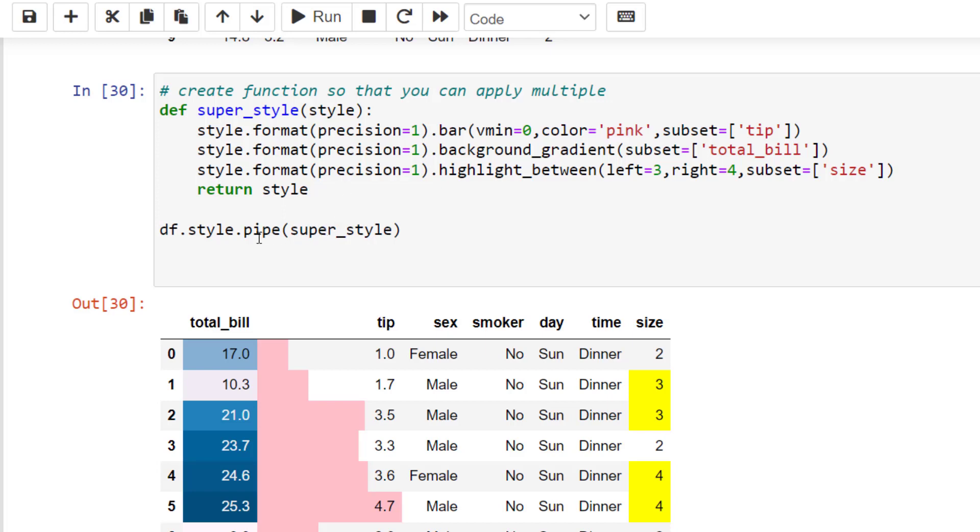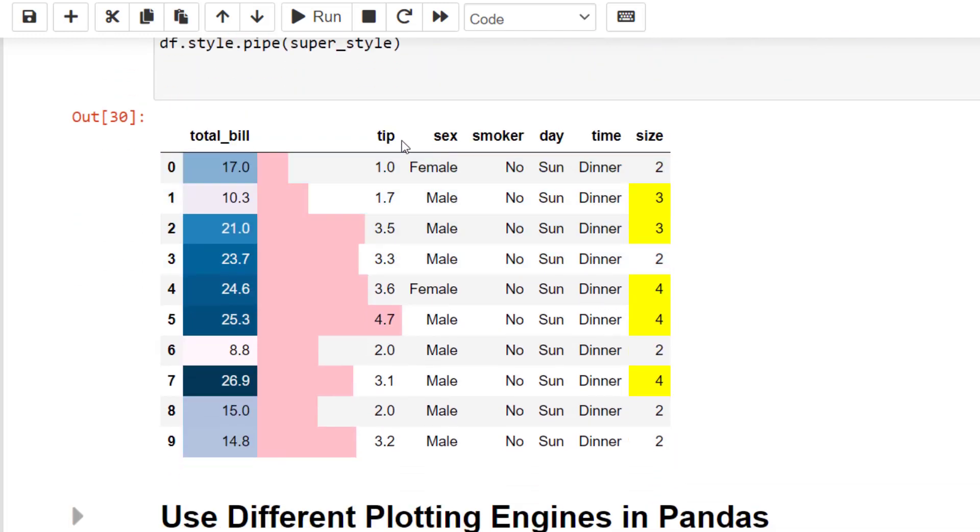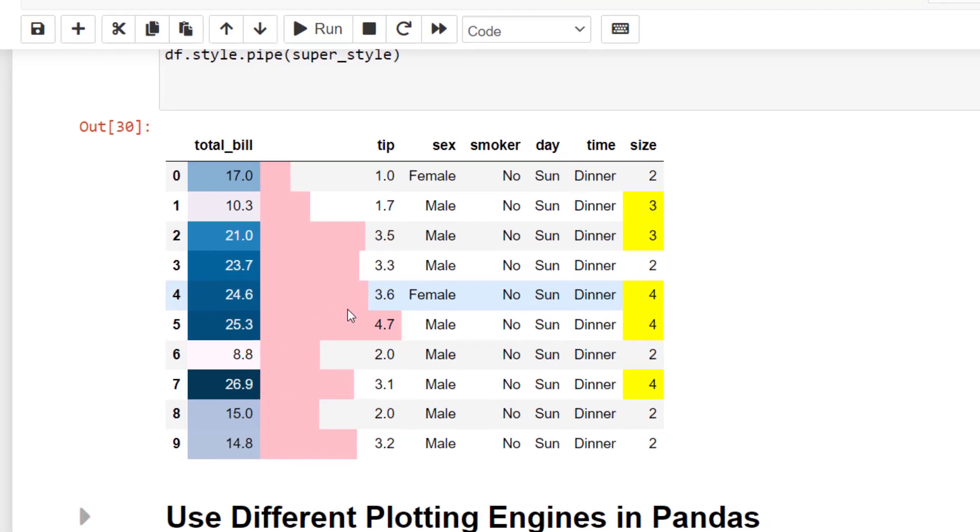Then the way we pass this in is using the dot pipe and passing in our function name which will allow us to have multiple types of formatting on one particular data frame.